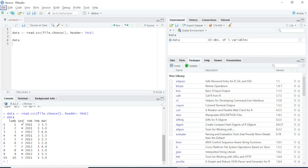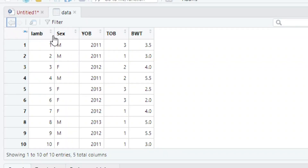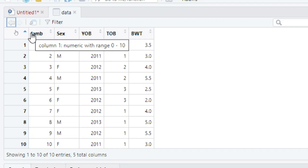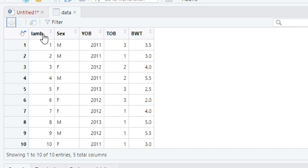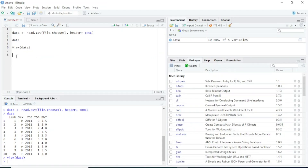Another way to check the data is through the View function of R. You can type View (capital V) and then write the name of the object — in this case 'data' — and press Ctrl+Enter. You will see the data displayed like an Excel spreadsheet. The extra column only shows the serial number. Our dataset starts from the first column where 'lamb' is written — that is the ID of the lamb. The second column is sex, the third is year of birth, the fourth is type of birth (single, twin, or triplet), and the fifth column is the birth weight of the lamb.